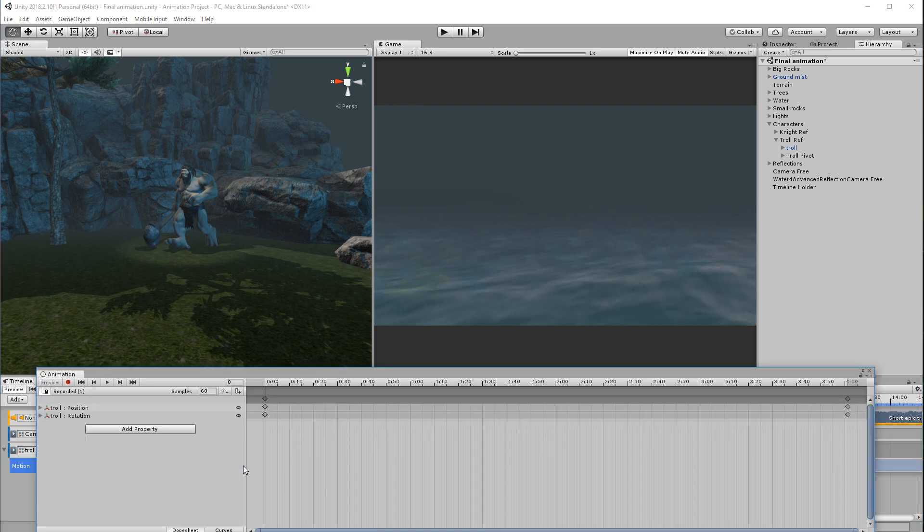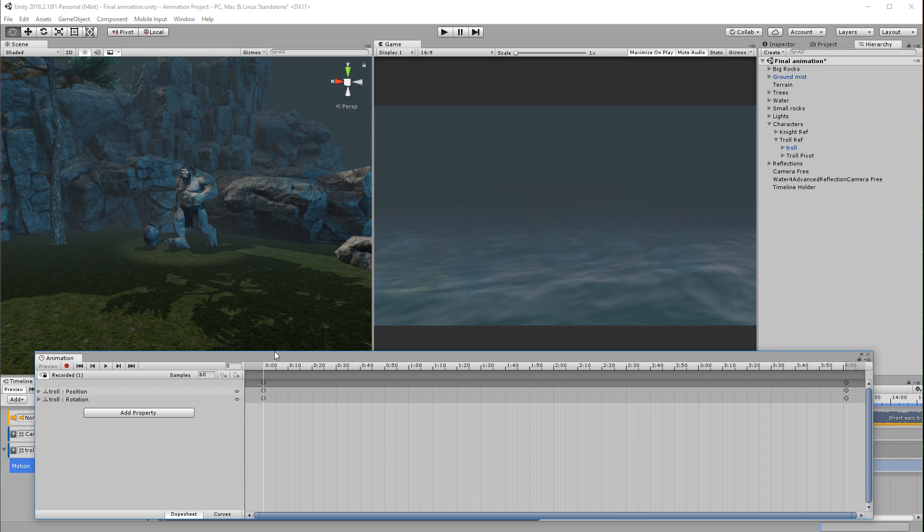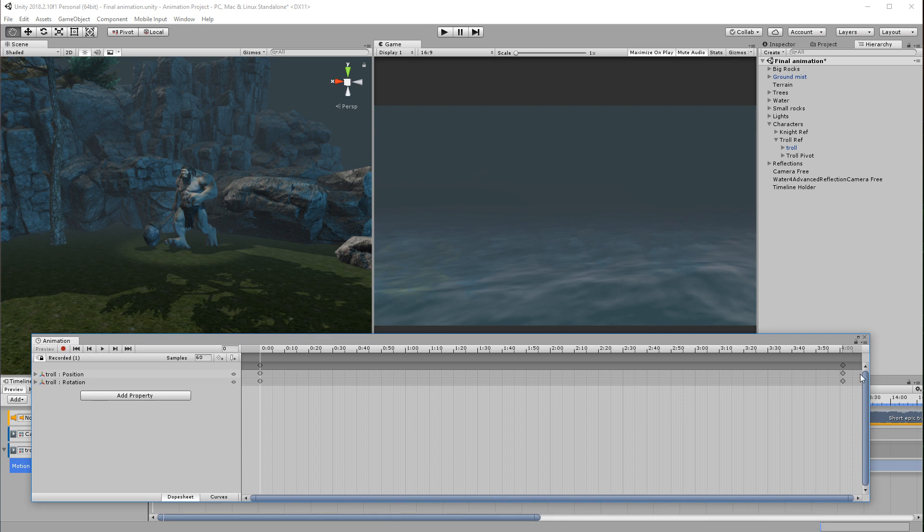By the end of this course you will have developed skills in 3D layouts, character animation, lighting setups, and using 3D cameras.